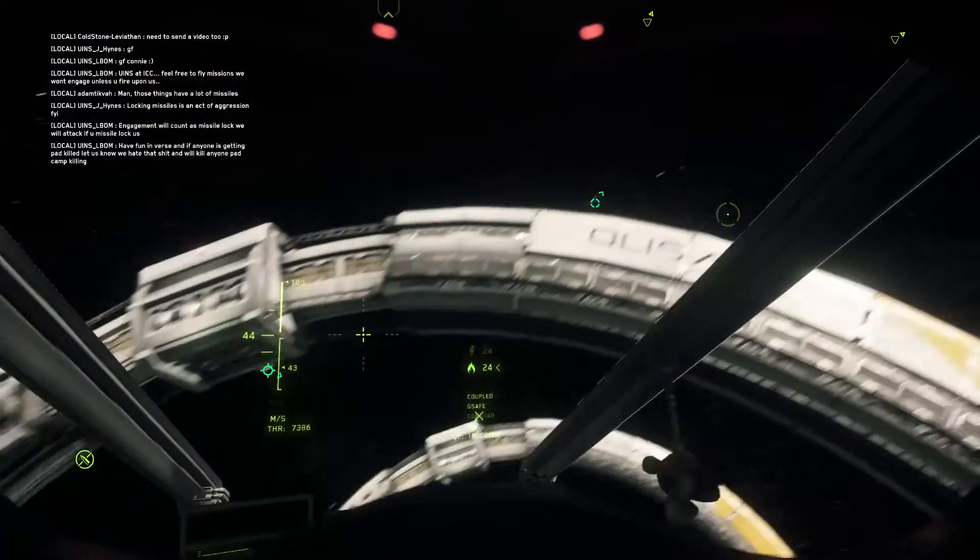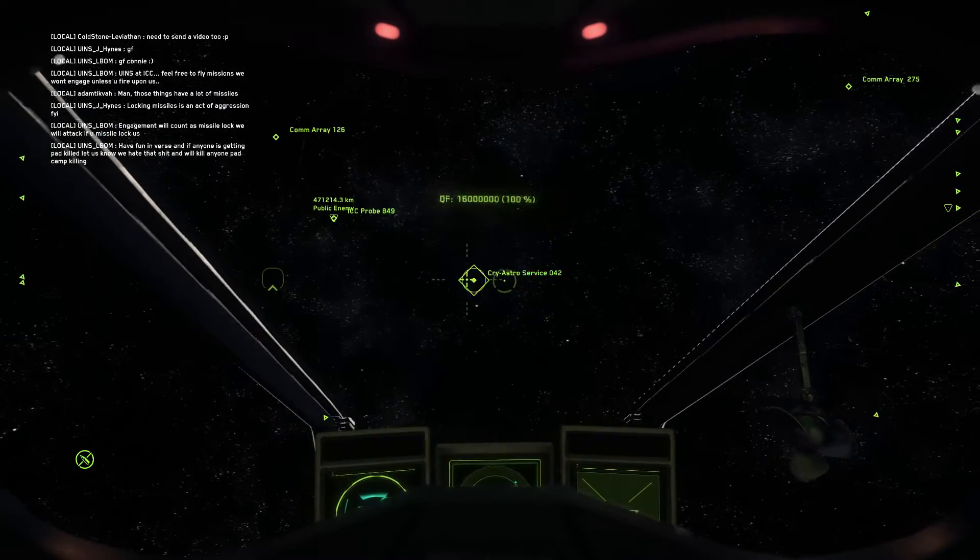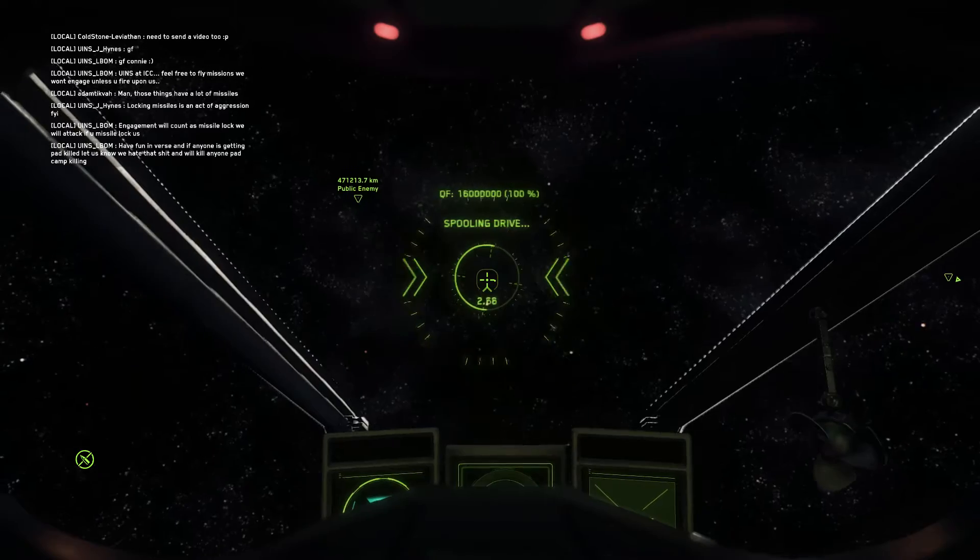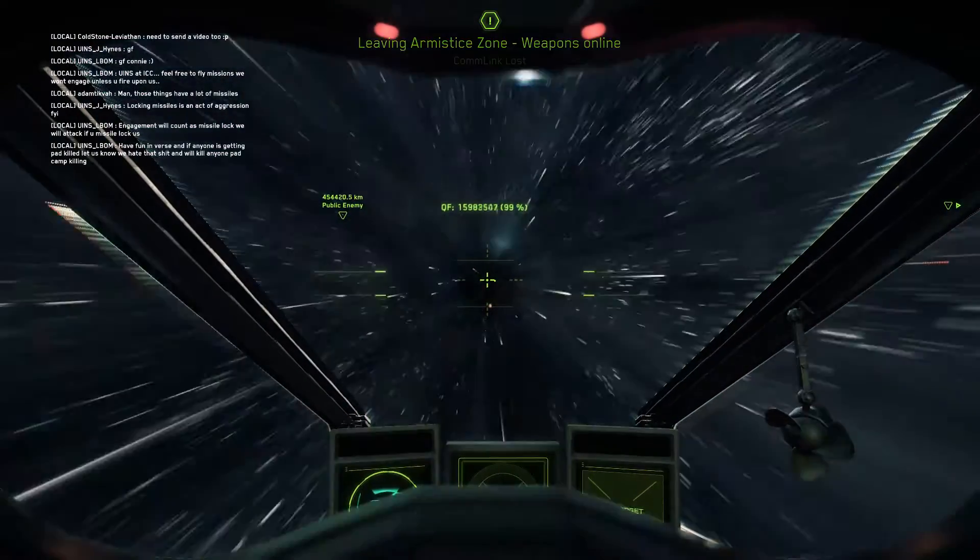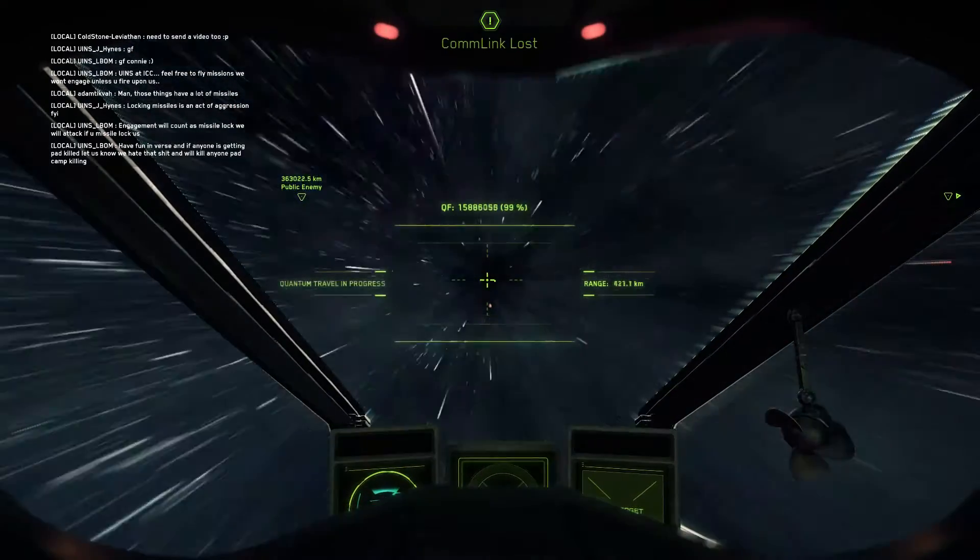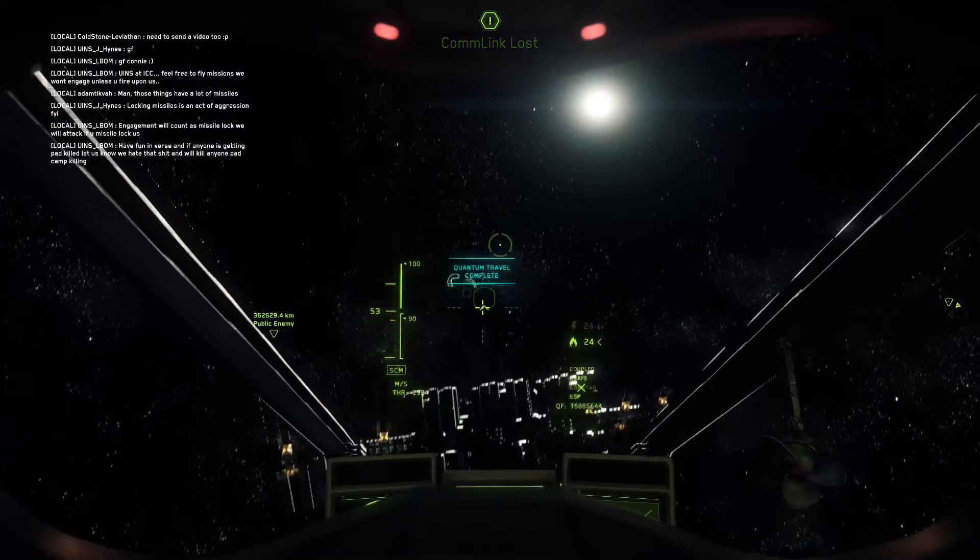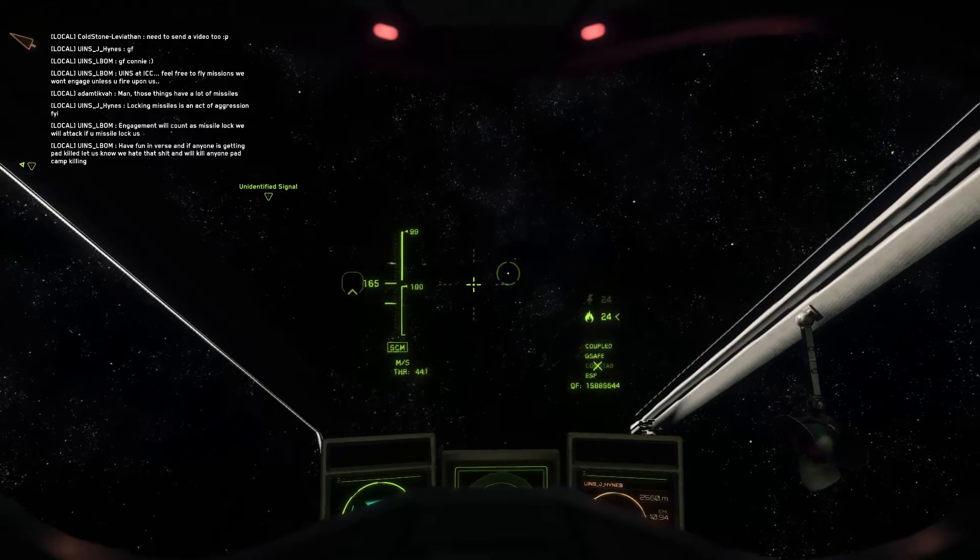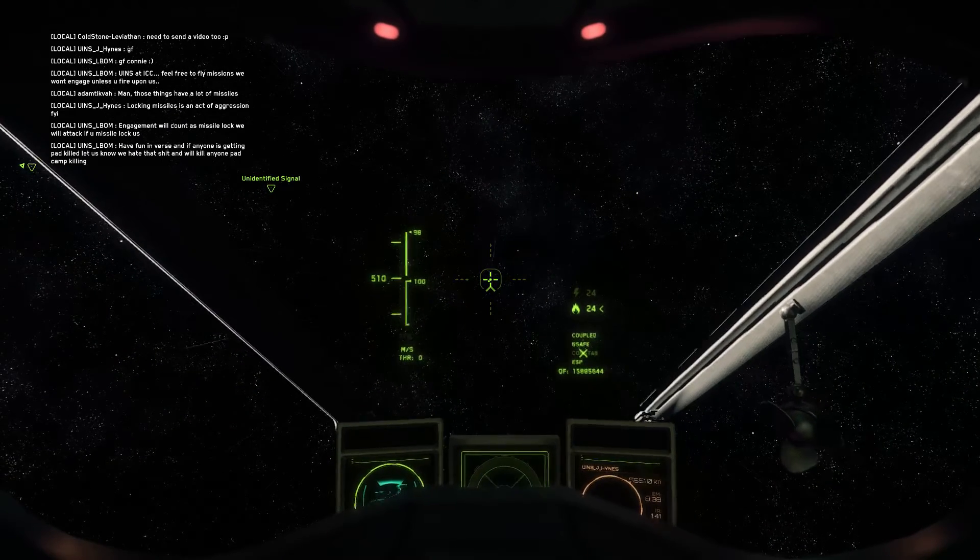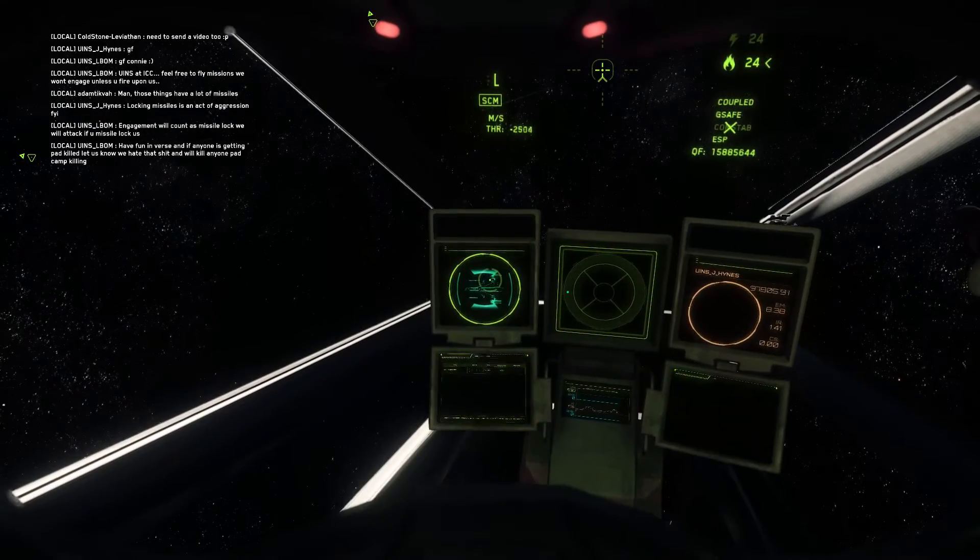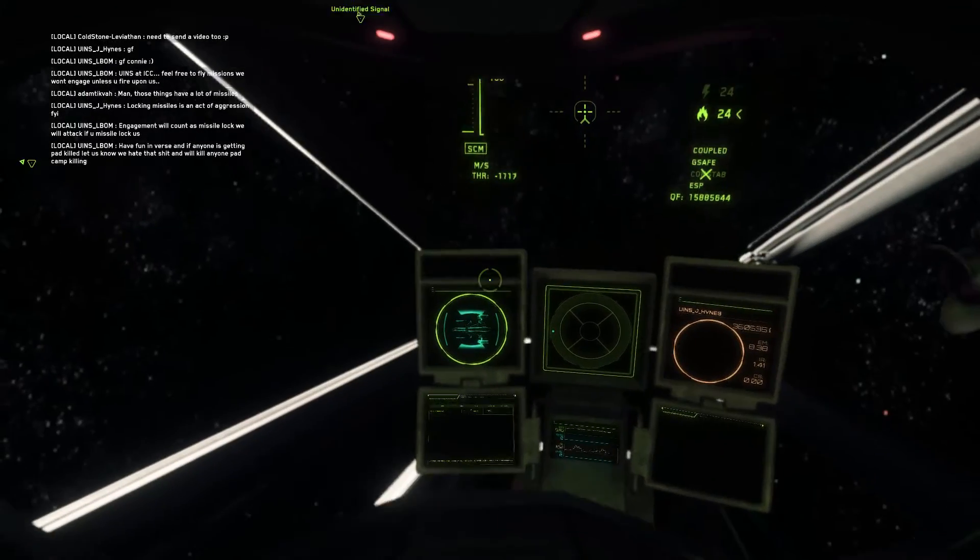Launch complete. Landing gear up. Impact warning. Impact warning. Quantum drive is now on. Okay, maybe it's that way here.